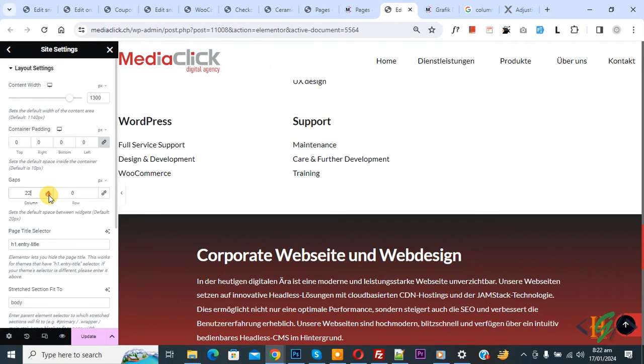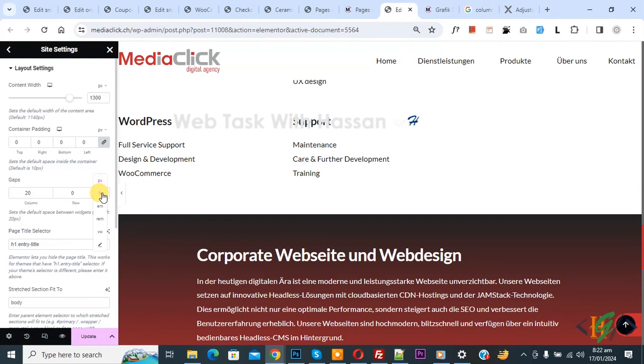Now you see column gap 20px. Now you see px, you see percentage, em, rem. You can select setting according to requirement.